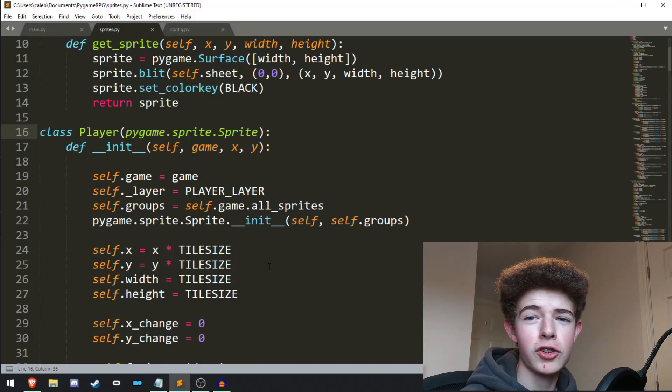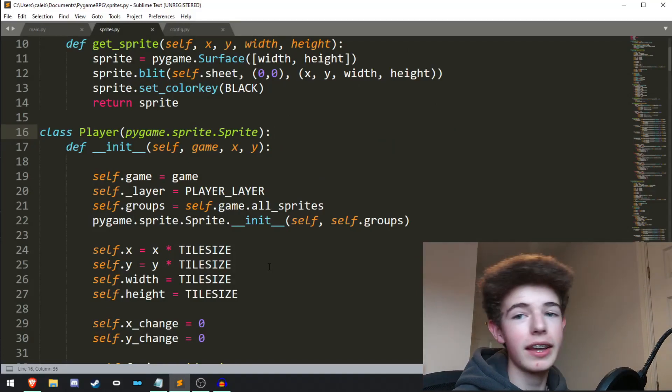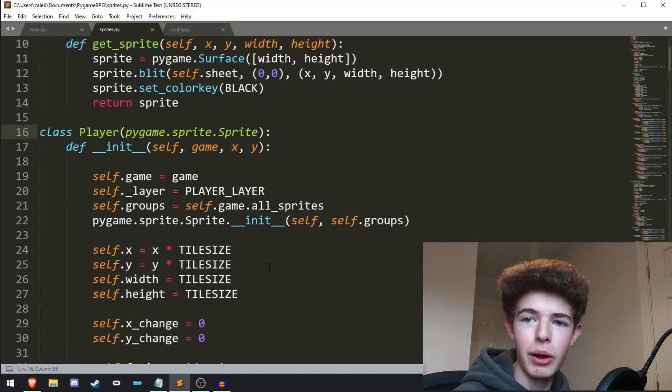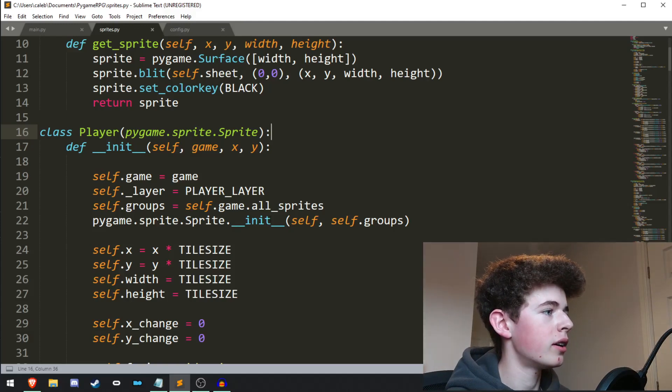Hello everyone, welcome back to Shortcode. In this video we're going to be adding a camera in PyGame. So let's get right into it.